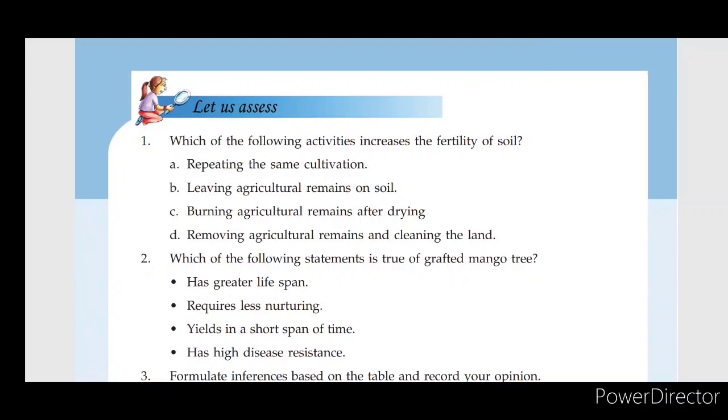Repeating the same cultivation reduces fertility. Burning agricultural remains is also incorrect — that does not increase soil fertility.